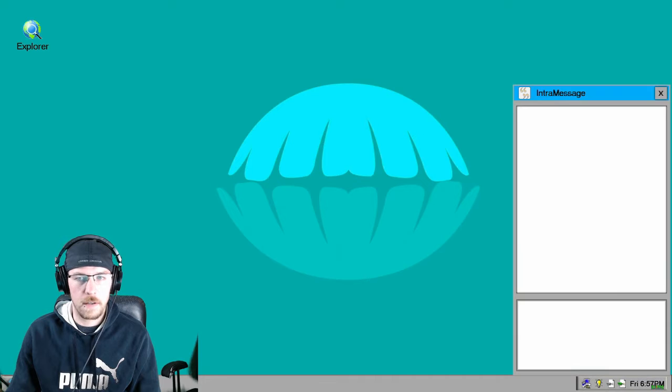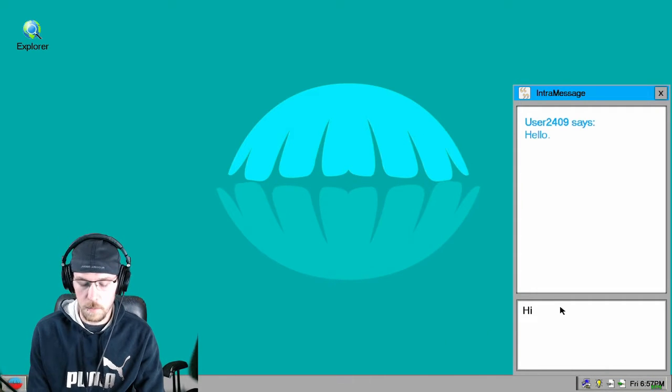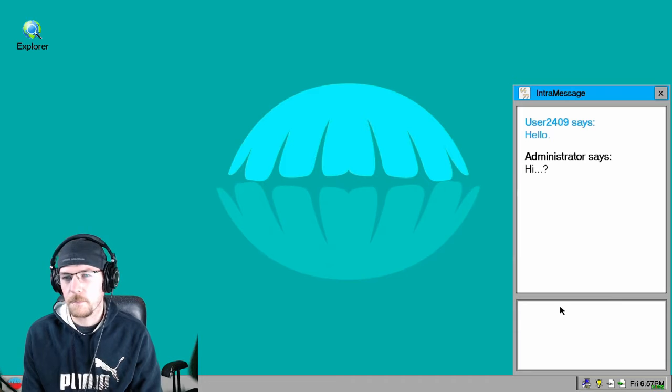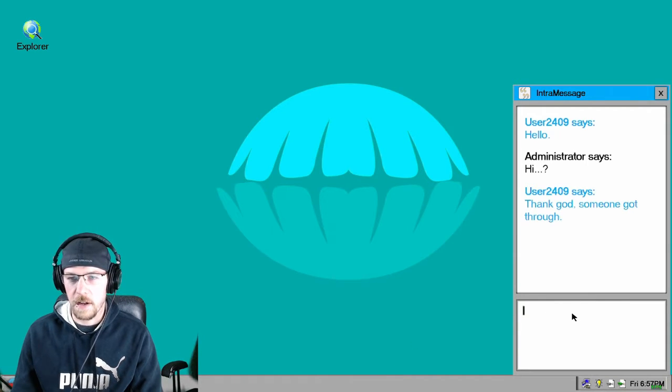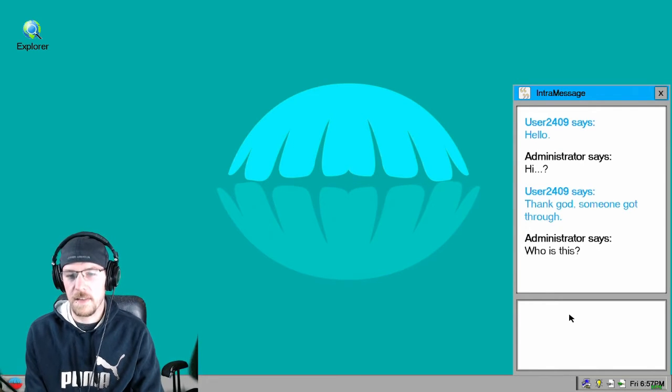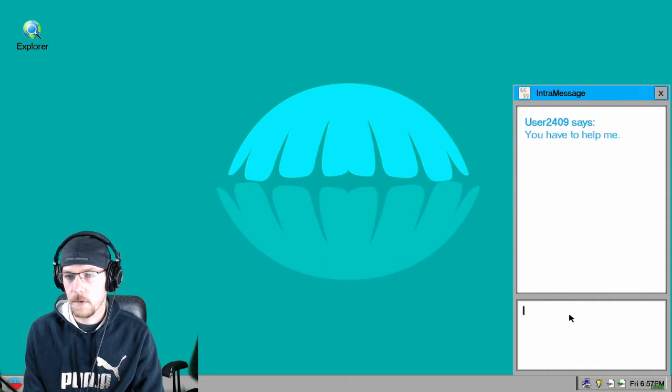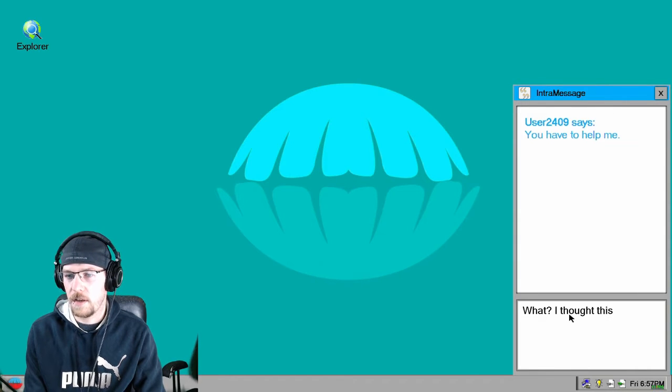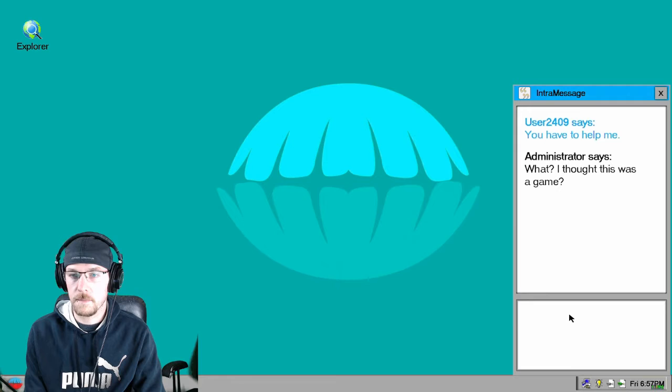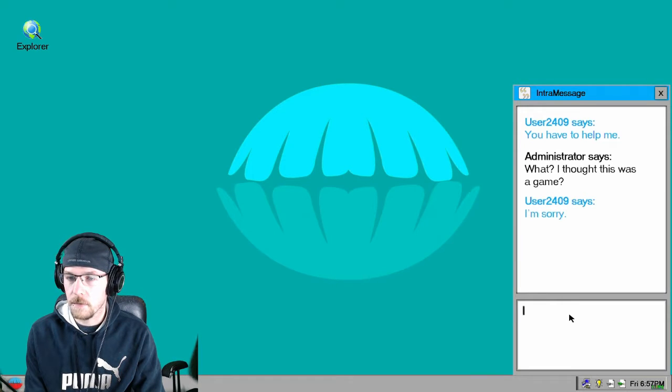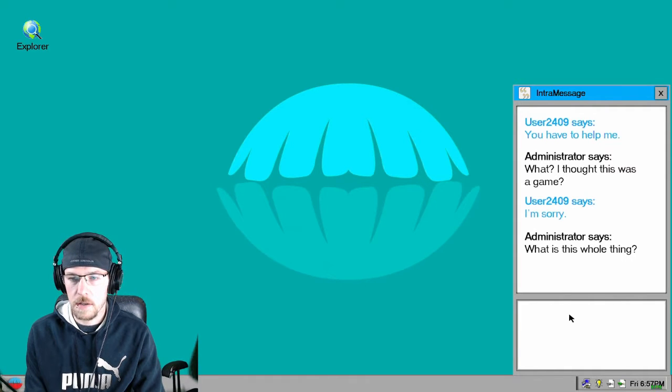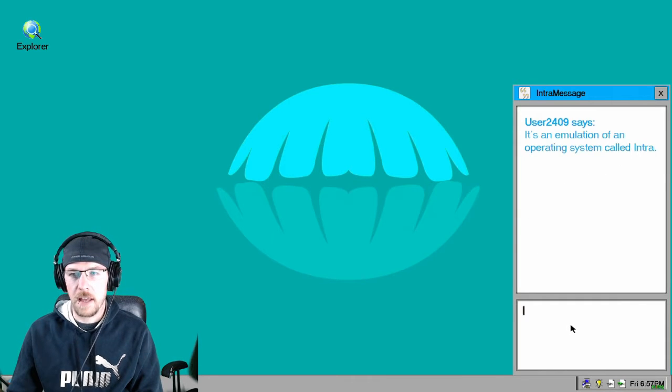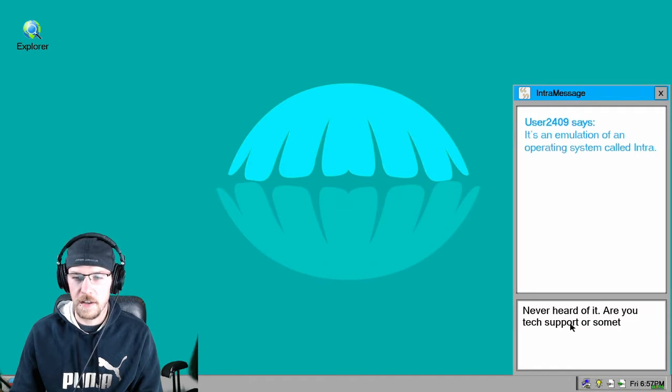Alright, what are we going on here? The user, oh hello. Hi, what's he gonna say? Thanks god, thank god someone got through. Who is this? I have to help you. Why don't, what? I thought this was a game. User 2409, where are you? I'm sorry, what is this whole thing? I'm not really typing, you just have to hit random keys and it types it out for you.